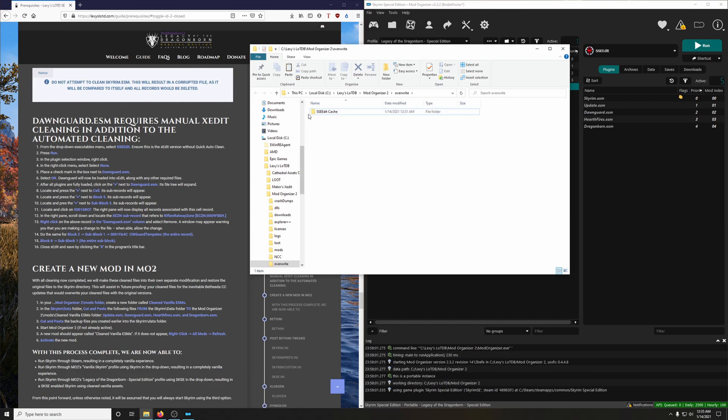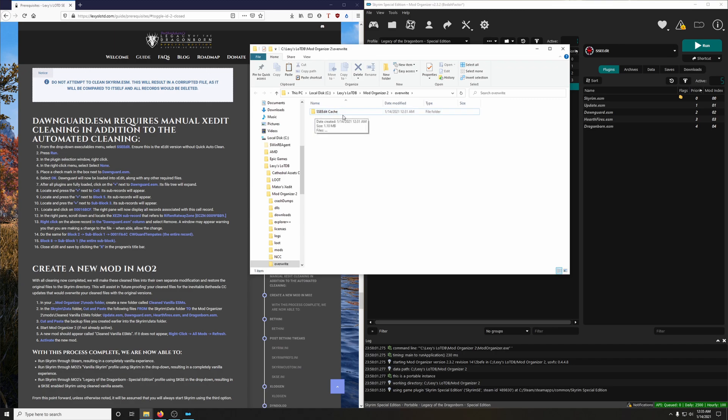And we want to actually save this. Because as we install more and more mods, it's going to take SSE Edit longer and longer to load up. And as long as we have this cache folder, it's actually going to make that process a little bit faster.